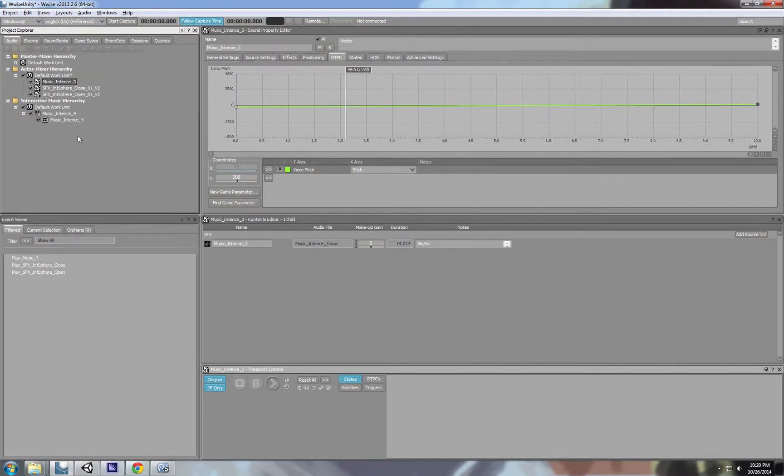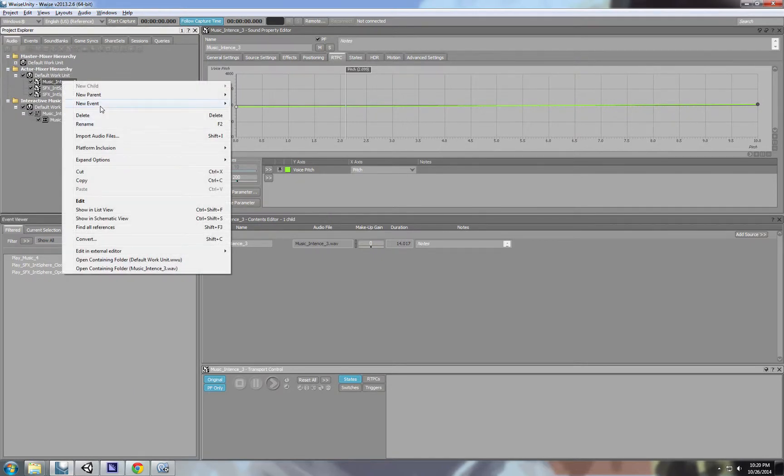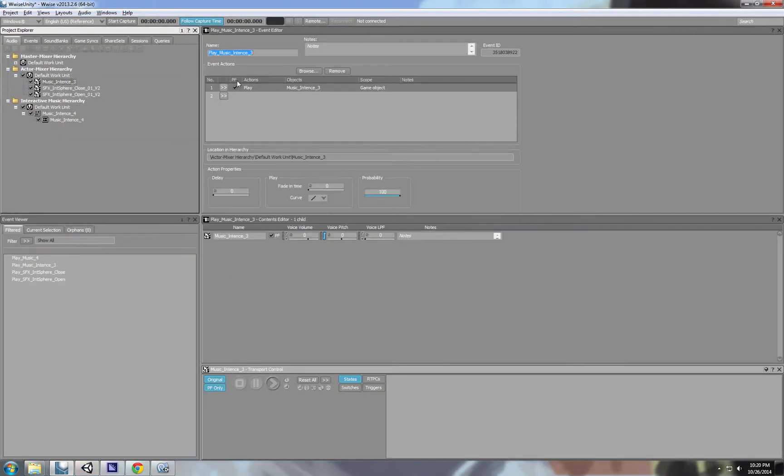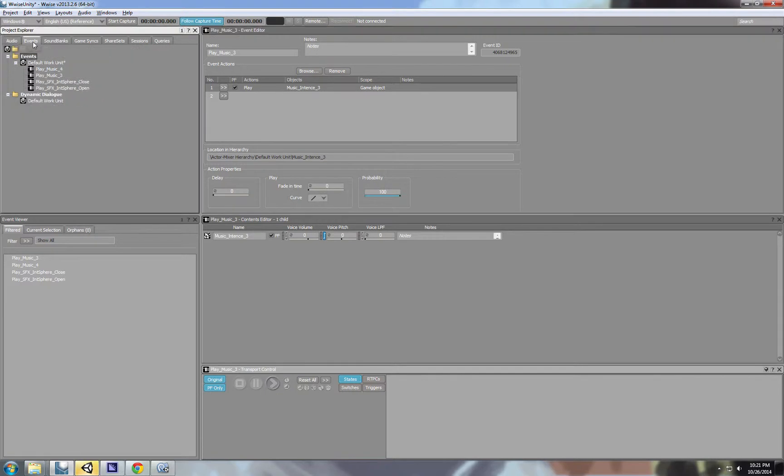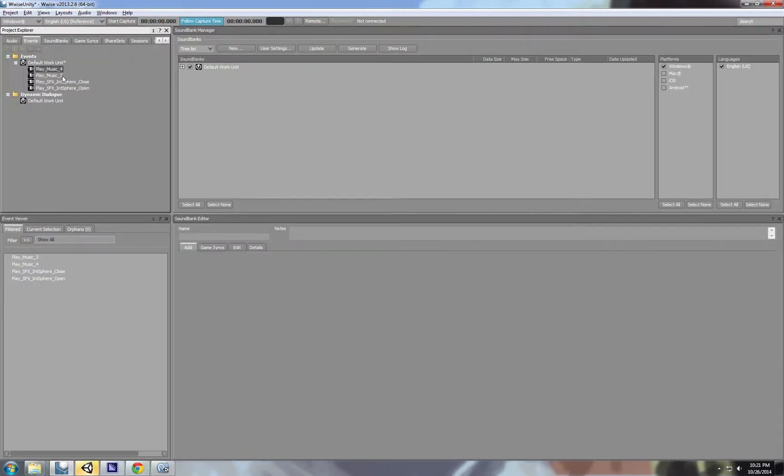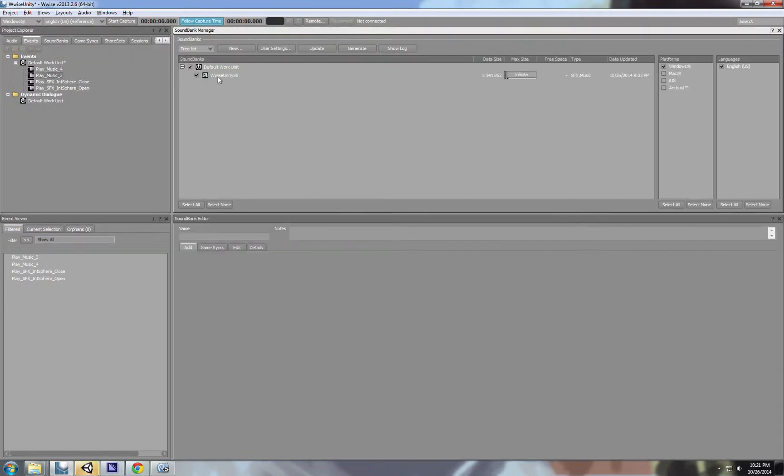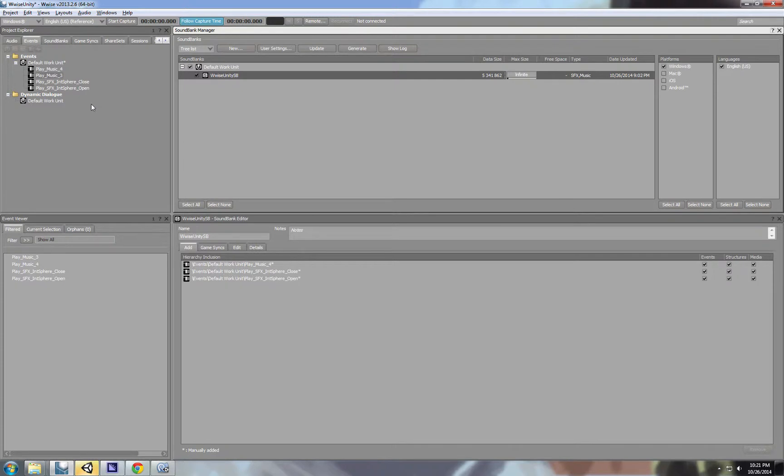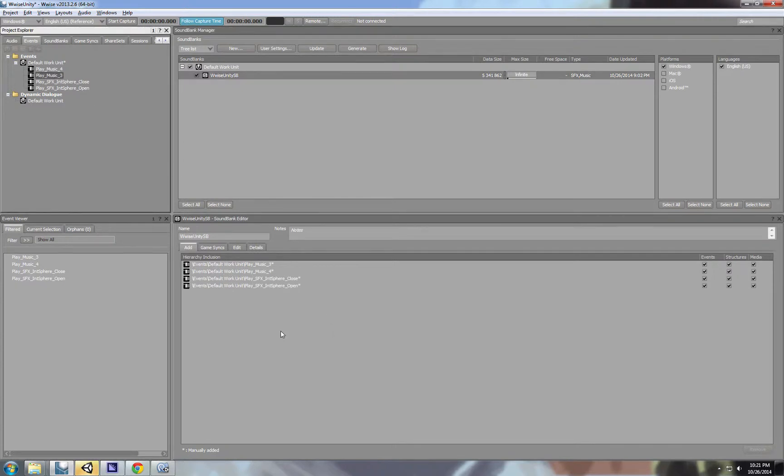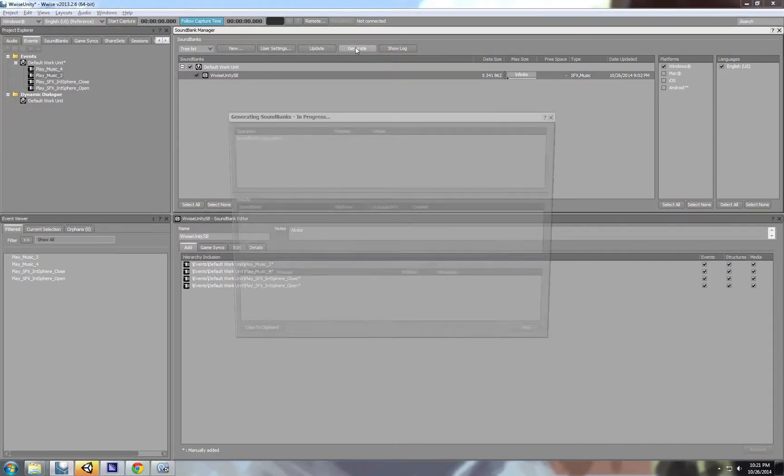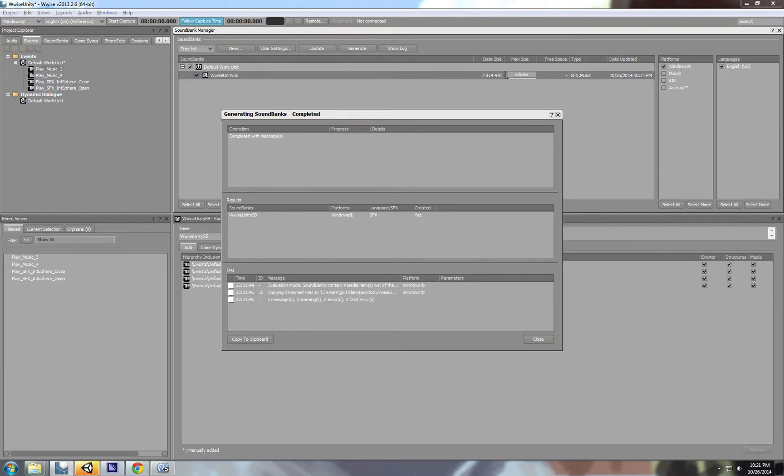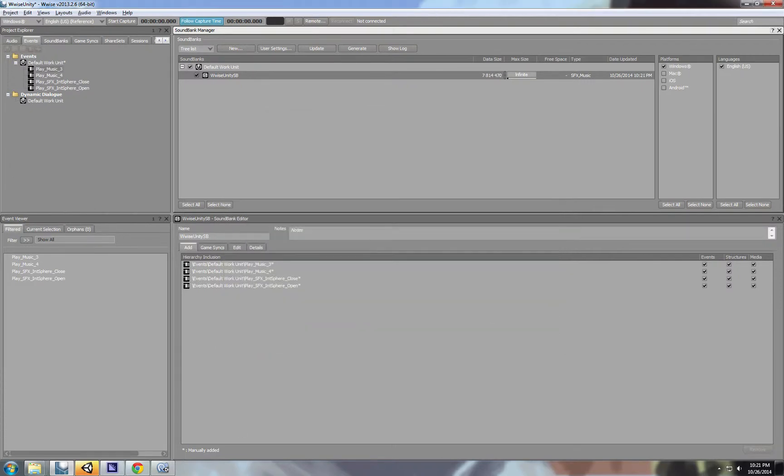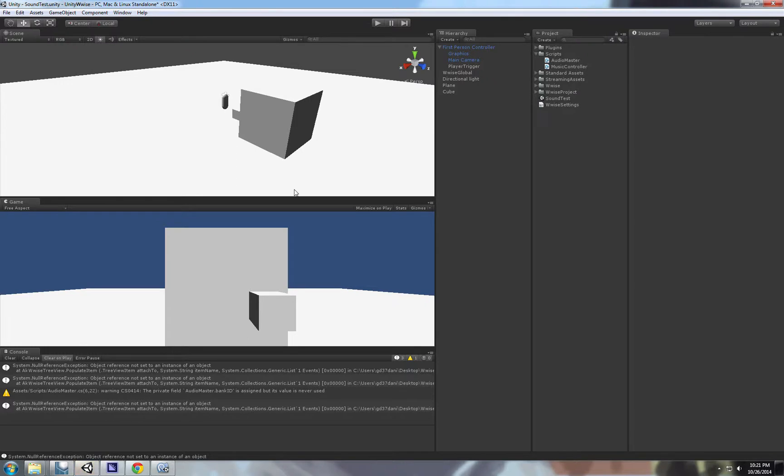And now we need to create an event that will play this music. We're going to call it play music3. We go to the events. We're going to select our sound bank. We're going to put the event here. We want to generate. Okay. And now we can go to Unity.